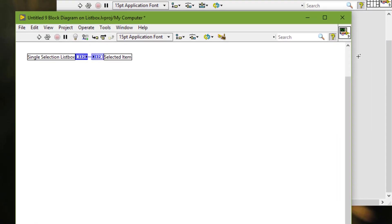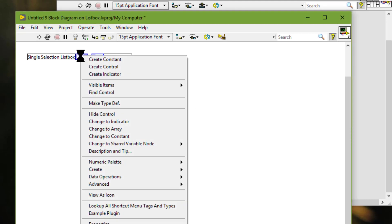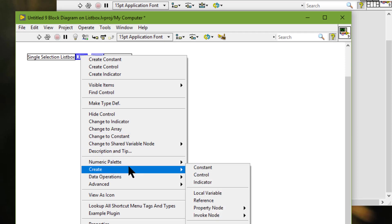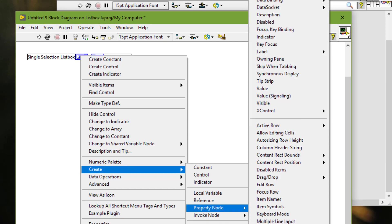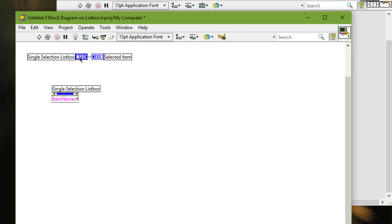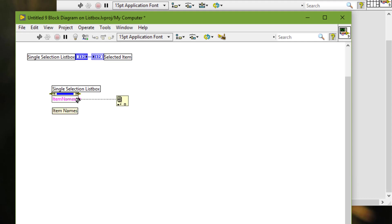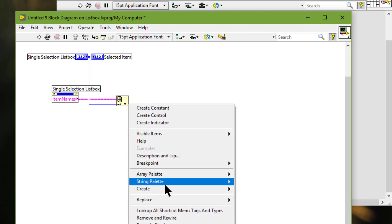Next, we will use a property of the list box to find out which element has been selected, which is item names. So whatever item has been selected in this list box, we will go through it using the index array function and display the result in this indicator.